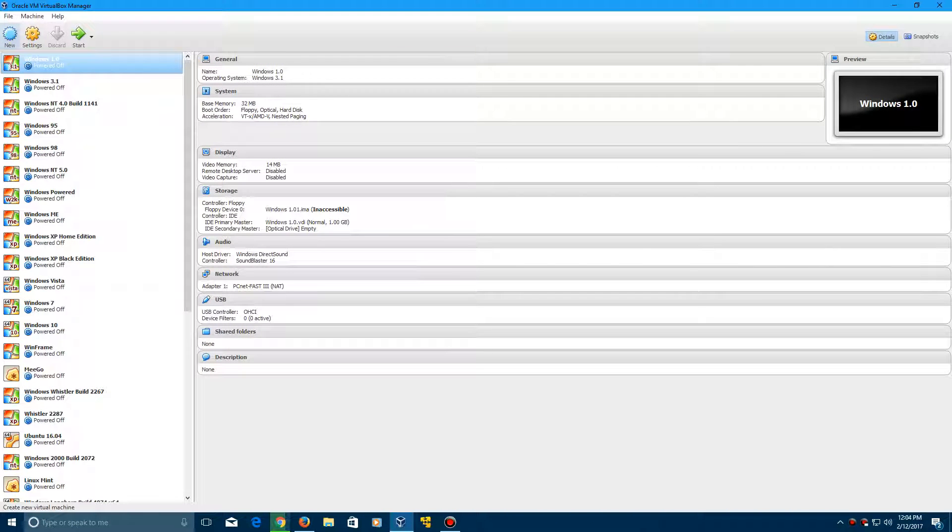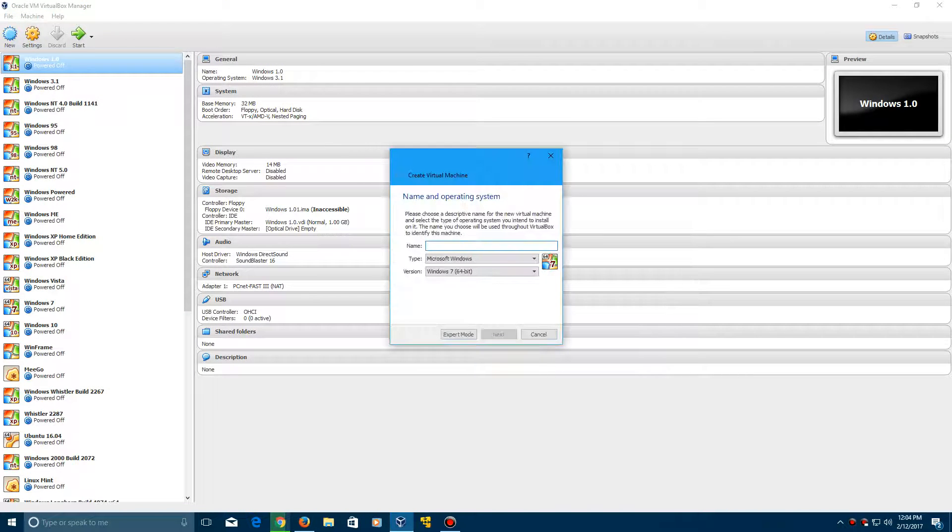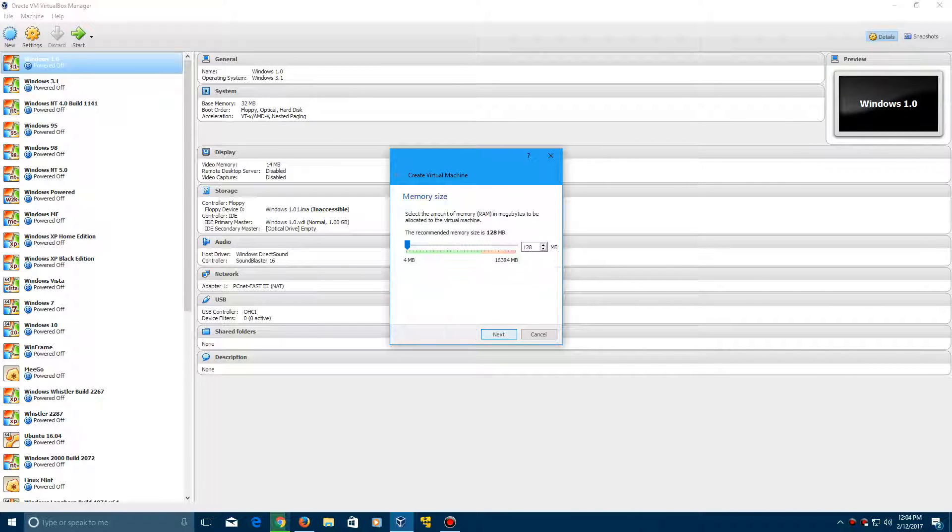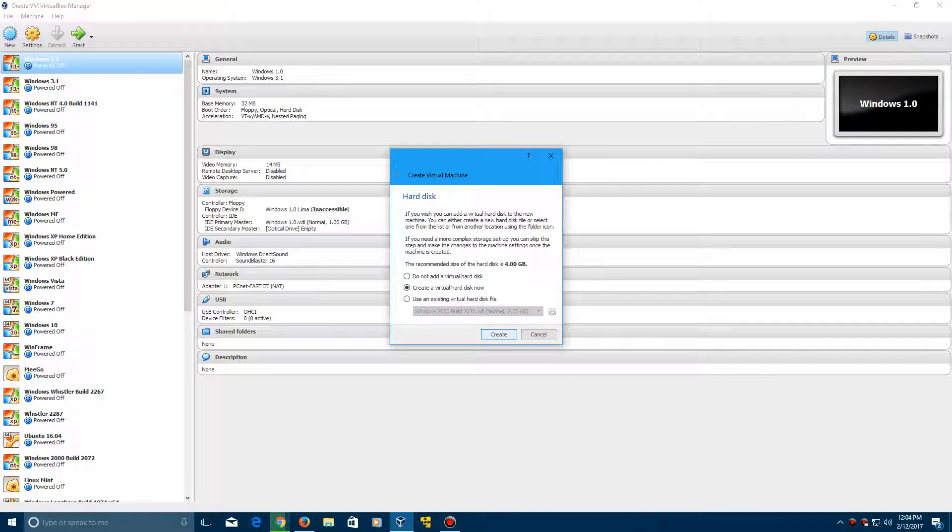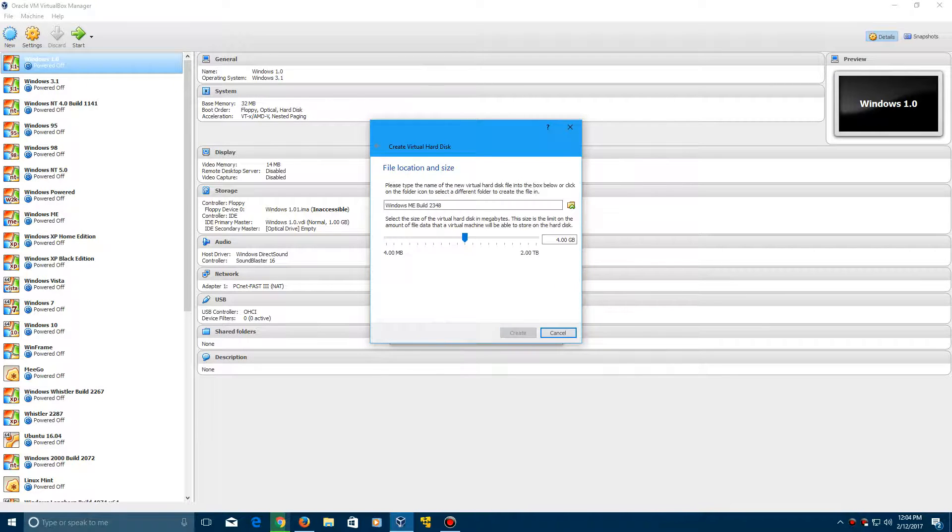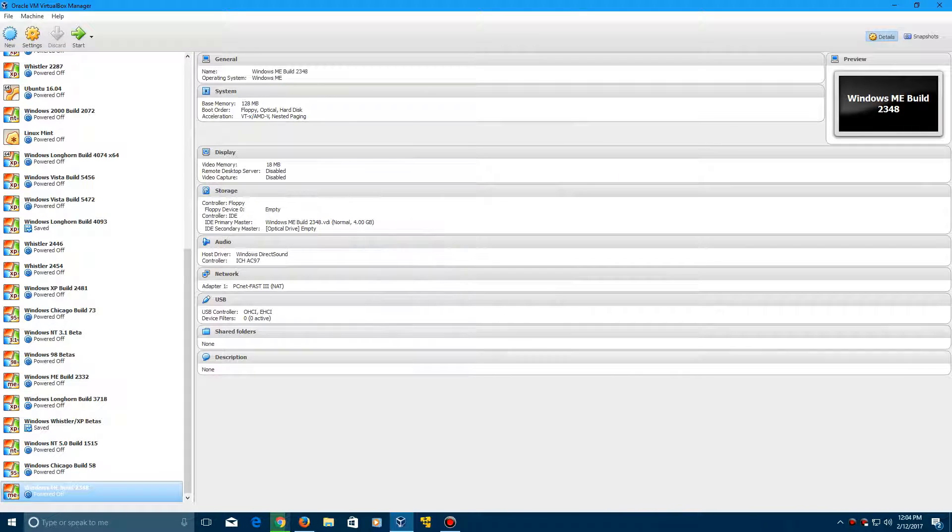We're going to create a new virtual machine. We're just going to call this Windows Me Build 2348. Go ahead and click Next here. Leave this at 128 megabytes. Click Next and we're going to create a virtual hard drive and click Create.